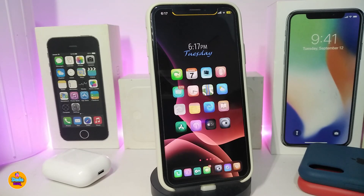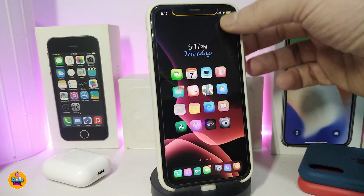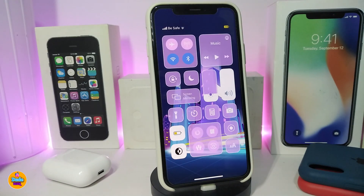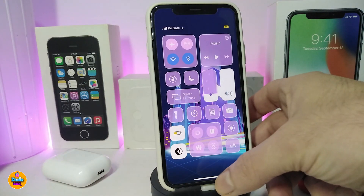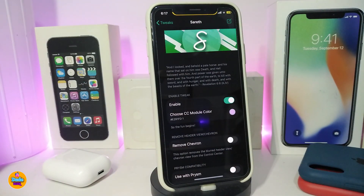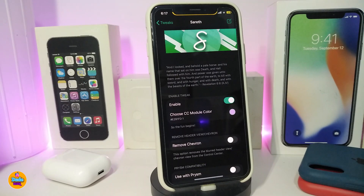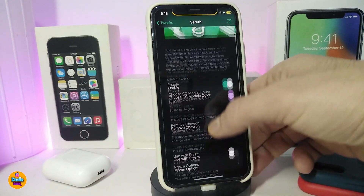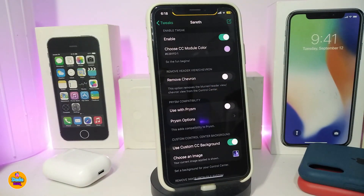Number one on my list is called Surf. Once you download that tweak, it allows you to customize different things in your Control Center. As you can see in the settings, once you install it on your jailbroken device, you can put any kind of background or picture and other customized stuff. First, enable the tweak, then go ahead and choose the CC wallpaper color — you can pick any favorite color you have, and also remove the chevron if you want.